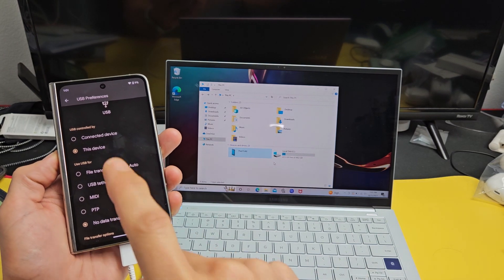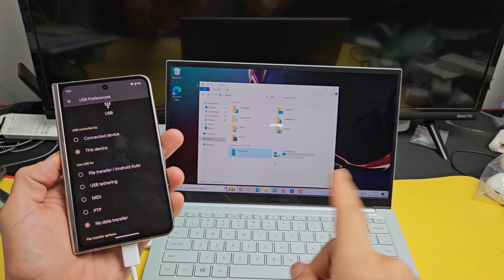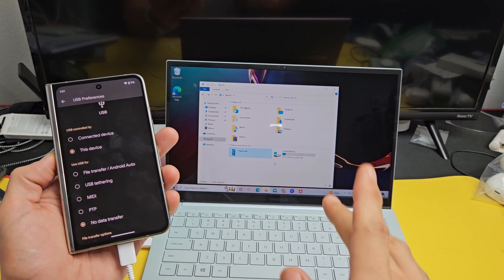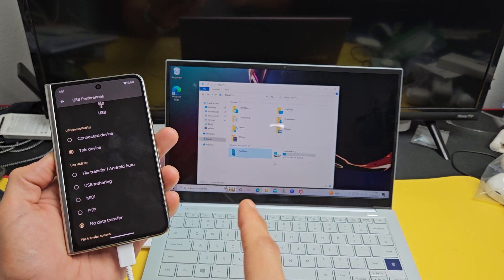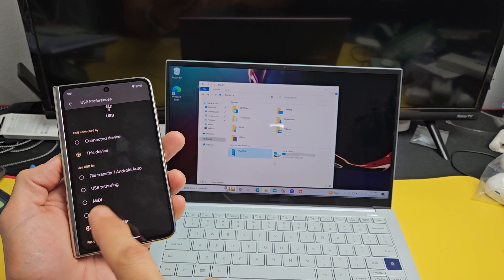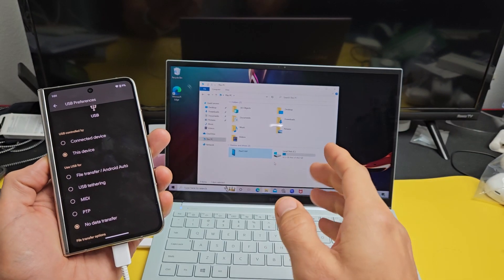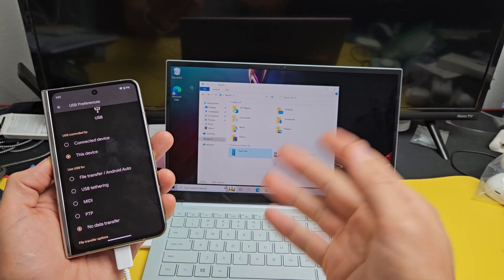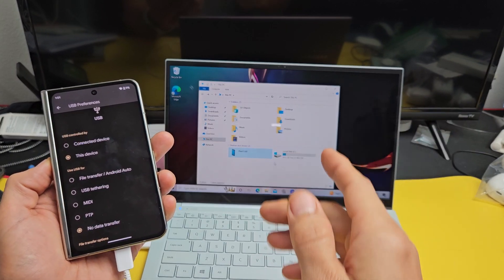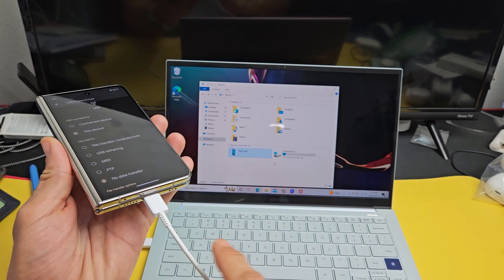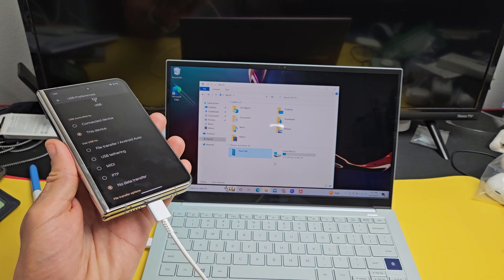Here's a Google Pixel Fold. I'm going to show you how to transfer or copy photos and videos directly from your Pixel Fold to a Windows computer, PC, or laptop via cable.